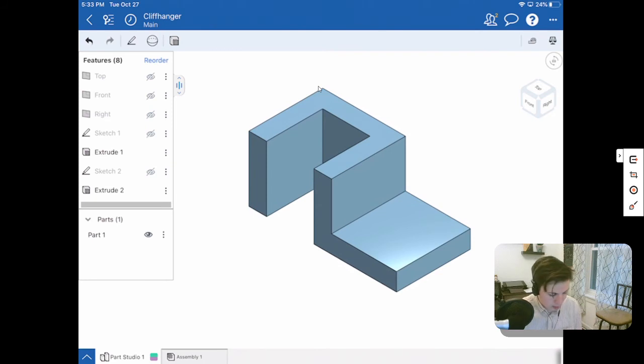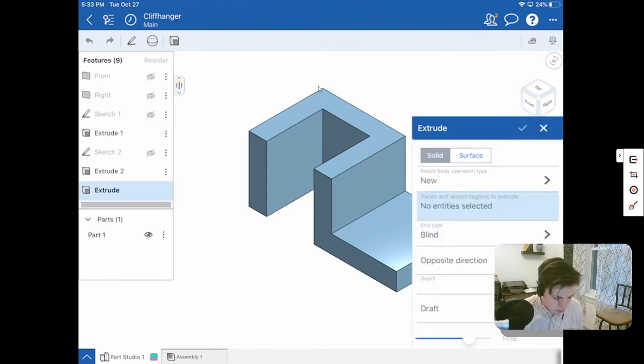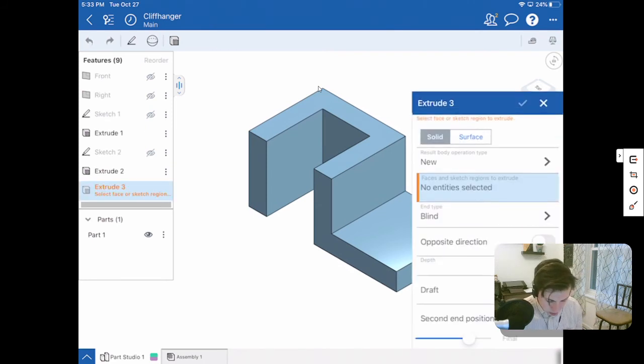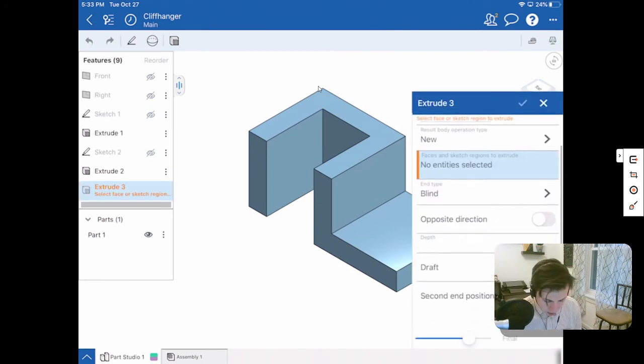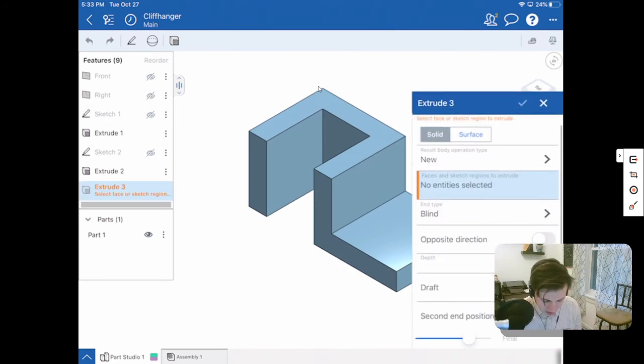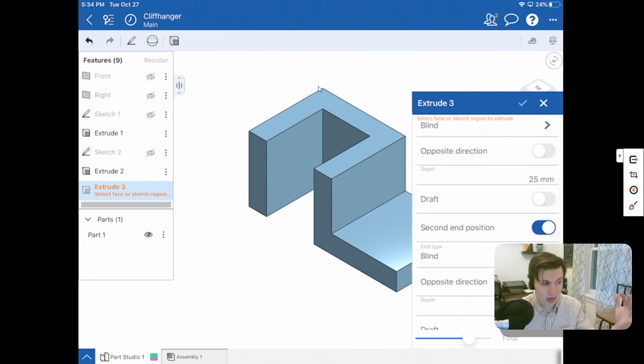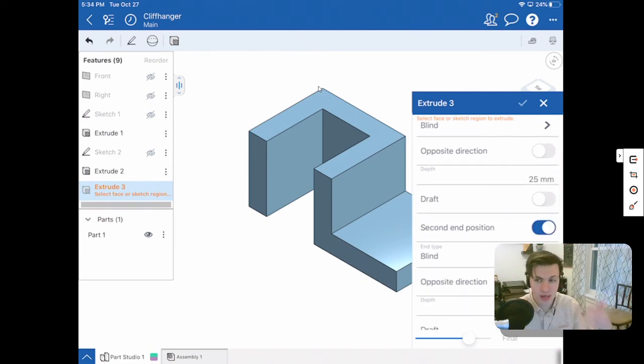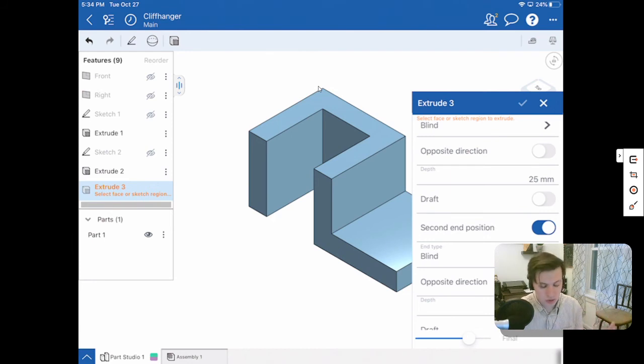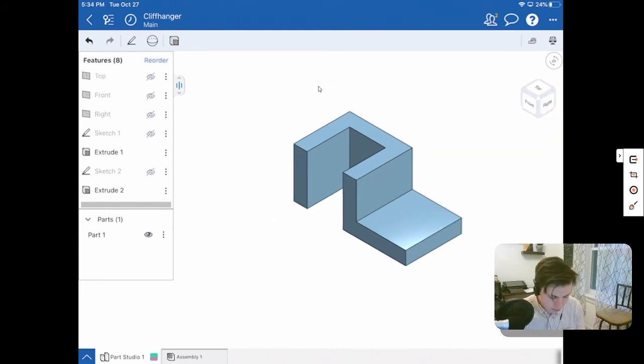So that process, once again, when we extruded, we wanted to have a second end point on that allows us to extrude up and down or left and right in and out. It gives us extrusions in both directions.